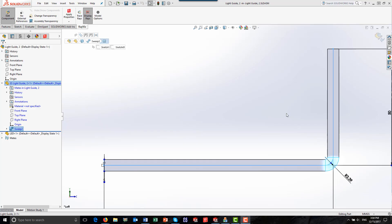Here is an example of a light guide in SolidWorks. The next step would be to apply optical properties to the model, such as material, surface, and light source properties. RayViz has complete catalogs of properties included. Properties can be applied by simply right-clicking on the object or surface, selecting the type of property to apply, and then choosing the appropriate property. RayViz will then save the optical properties as part of the SolidWorks model.